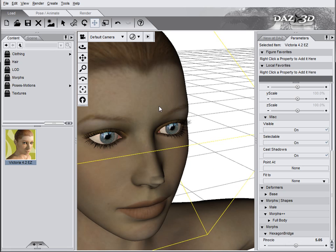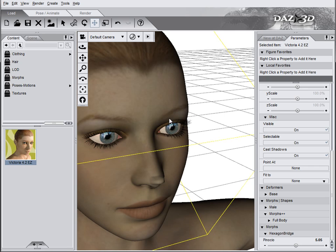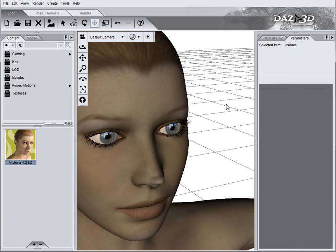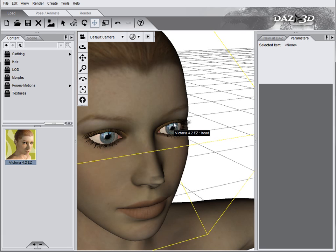So with Hexagon Bridge and with the ability to send between those applications, you can add total customizations. You can modify the models in the way you want, so they will totally fit your visions for scenery or for your creativity.